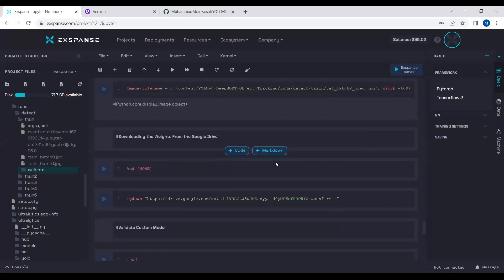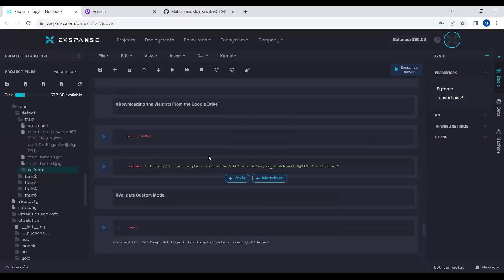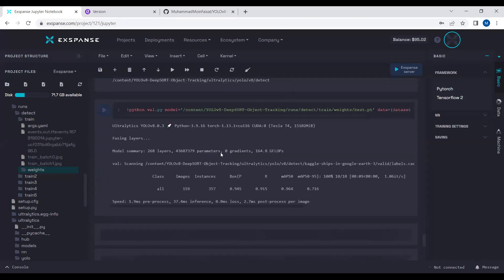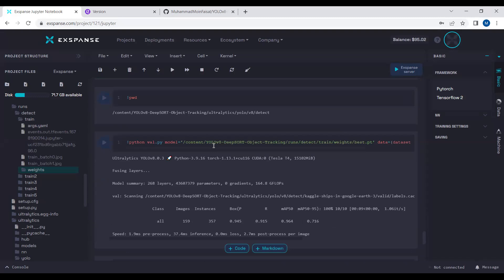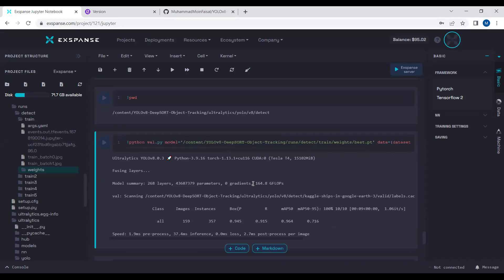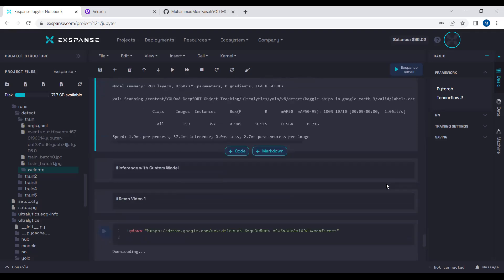You can also directly download pre-trained weight files from Google Drive to skip retraining. For validation, we pass the best model weights and the data.yml file to the validation script (val.py) and evaluate on validation images not used during training. We obtained mAP at IoU 0.50 of 96.4% and mAP at IoU 0.50–0.95 of 71.6% on the validation dataset.